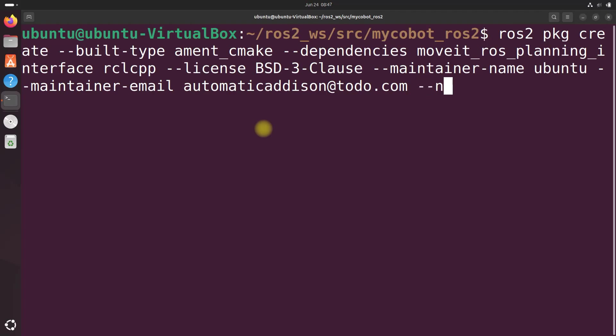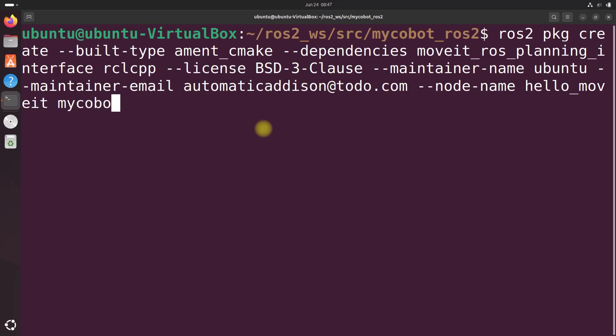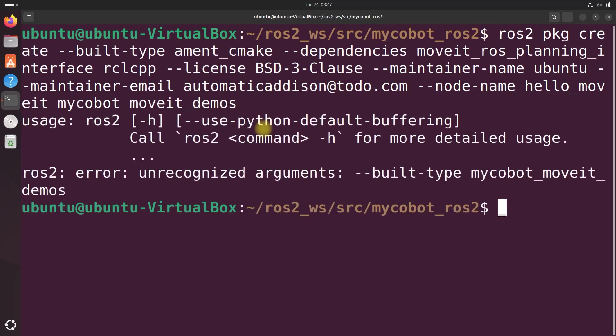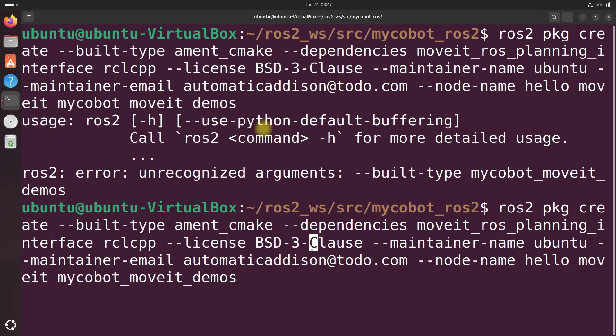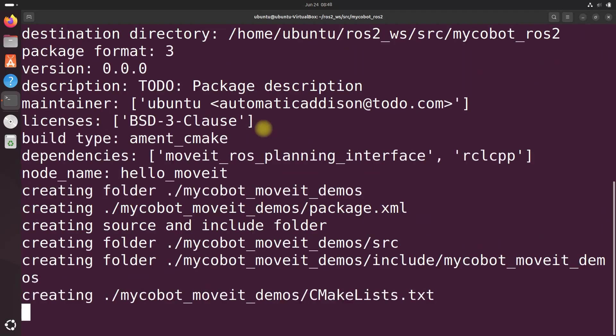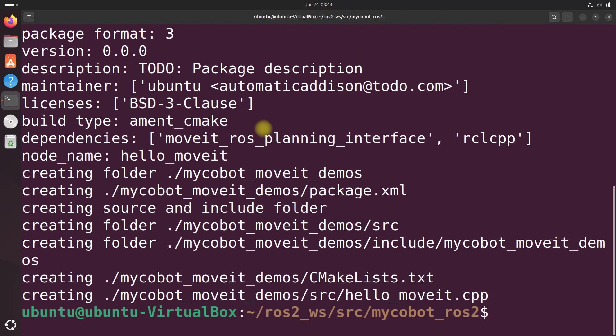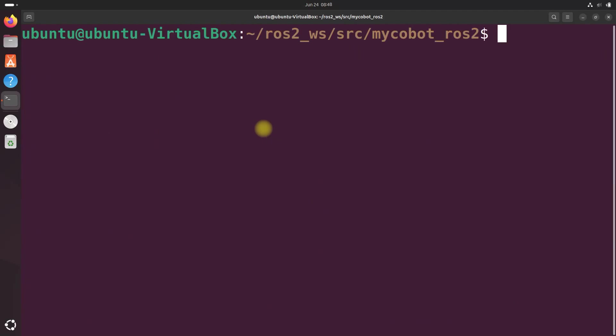And let's do node name hello underscore moveit and then do mycobot underscore moveit underscore demos. Enter. And we misspelled build type. So let's go back through there and change the T to a D.